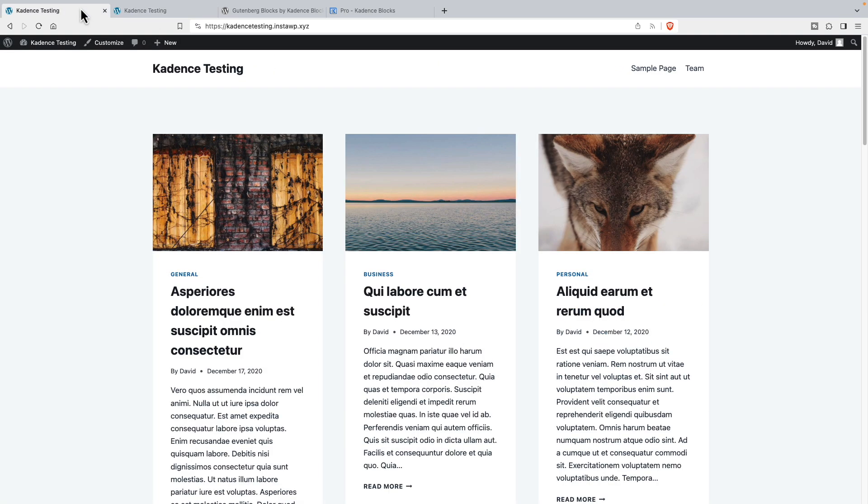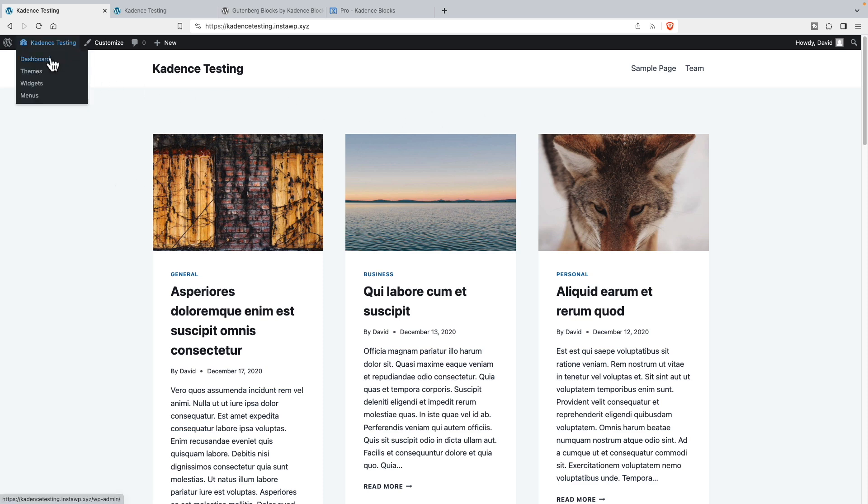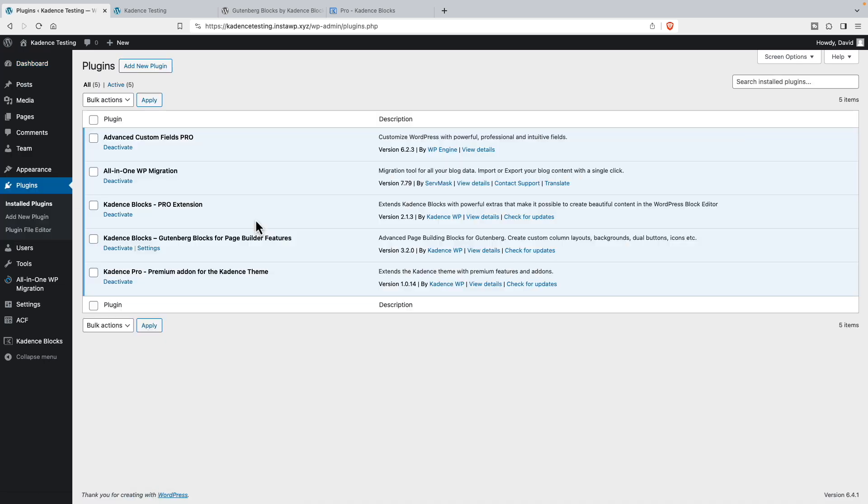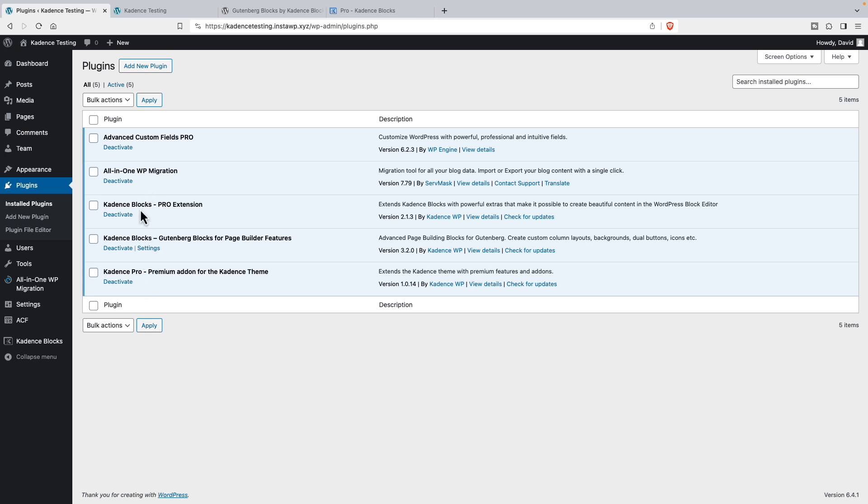Now I've got a testing site. It's using the Cadence Pro theme. And if we go and look at the plugins installed, we can see here we have the pro theme add-on. We have the free version of Cadence Blocks and the pro version of Cadence Blocks. You're going to need all three of these plus the Cadence theme.